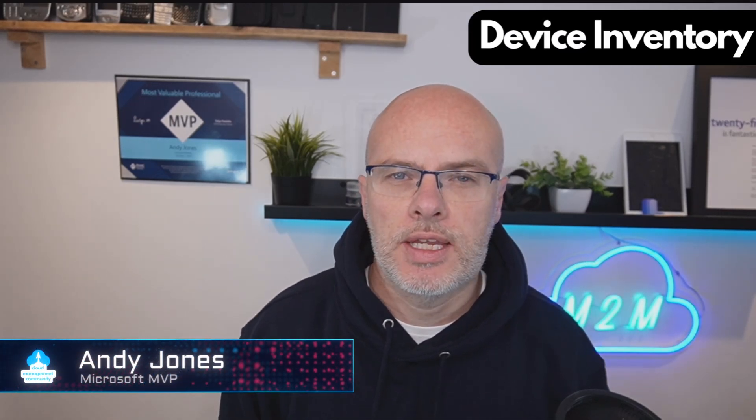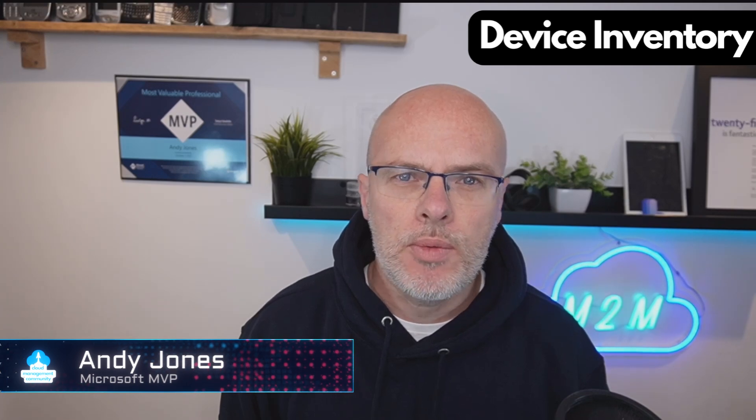Intune Device Inventory has landed, so in this video, we're going to look at how to set it up and we're going to see it working. So let's get started.